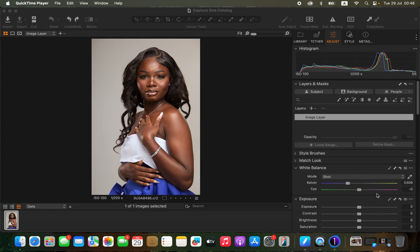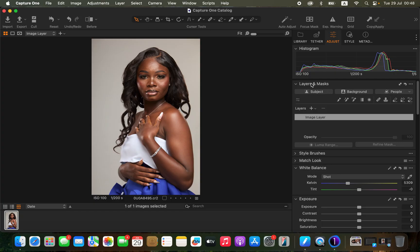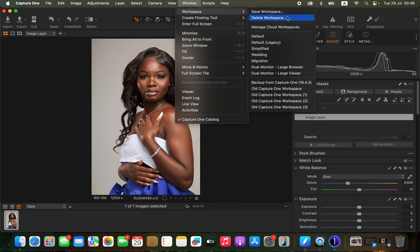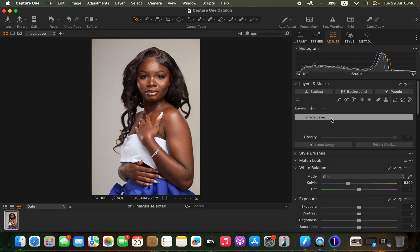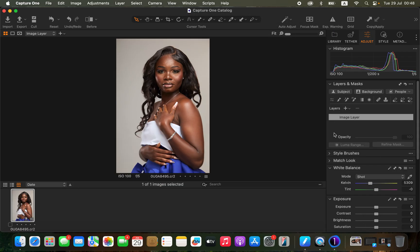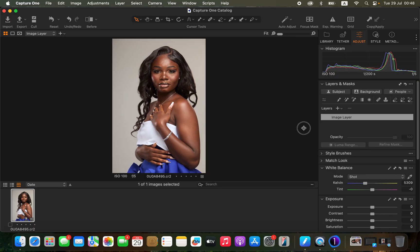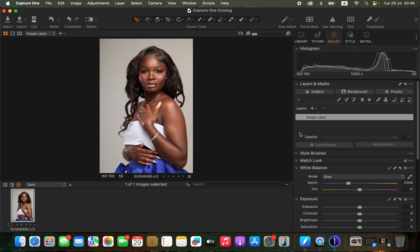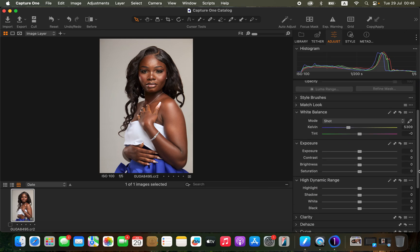The very first thing in Capture One — you can see my adjustments are on the right-hand side of the screen. To get your adjustments on that side, simply go to Window > Workspace, then choose Migration for your adjustments to appear there. I prefer to have mine on that side, so I'll click to expand. I'll work similarly to how I do in Camera Raw.